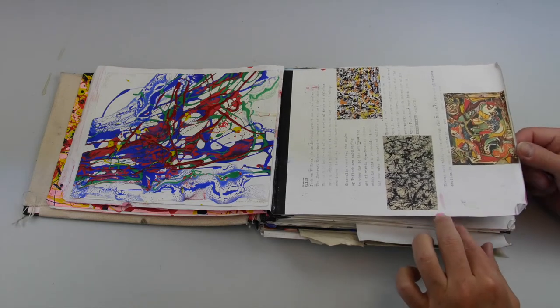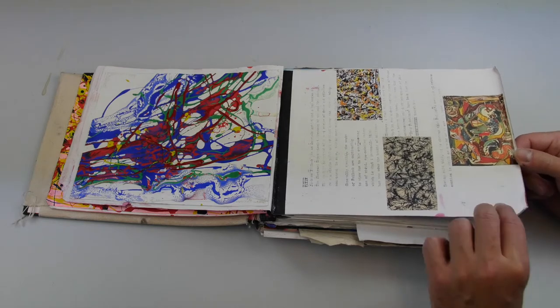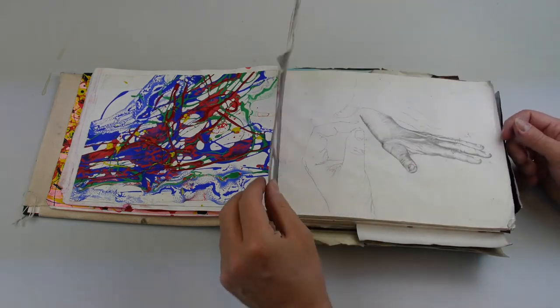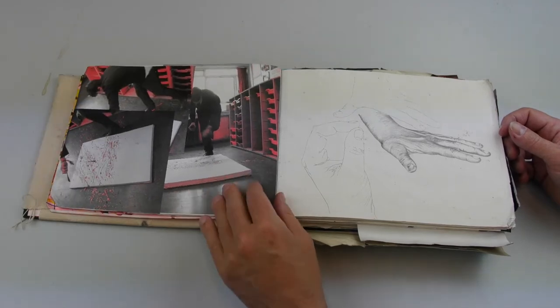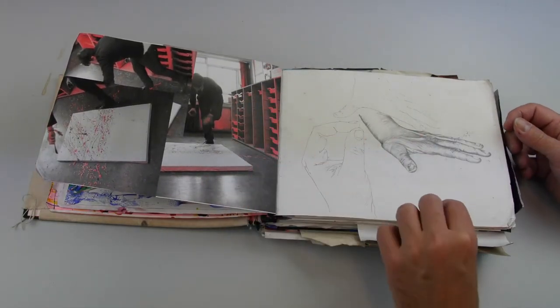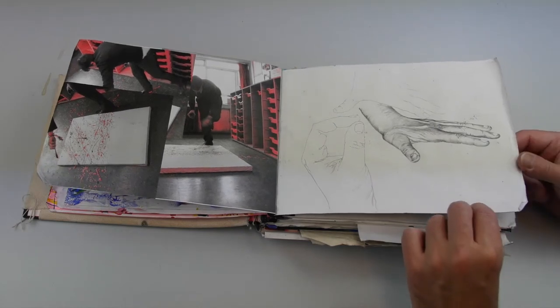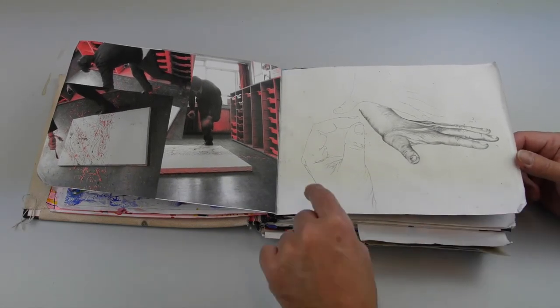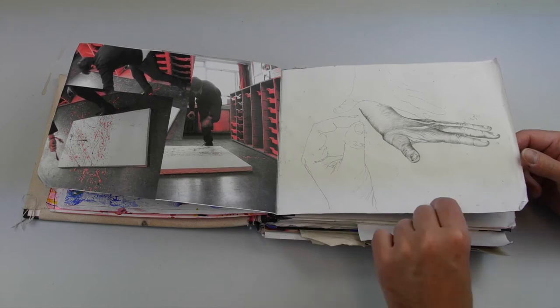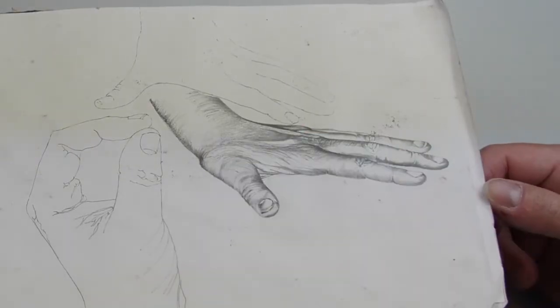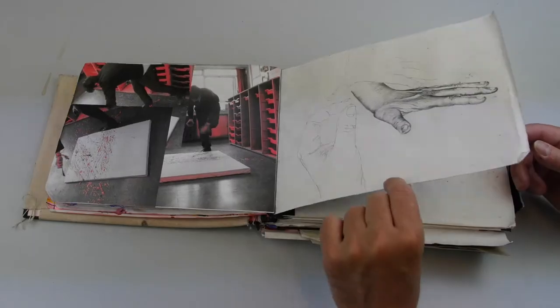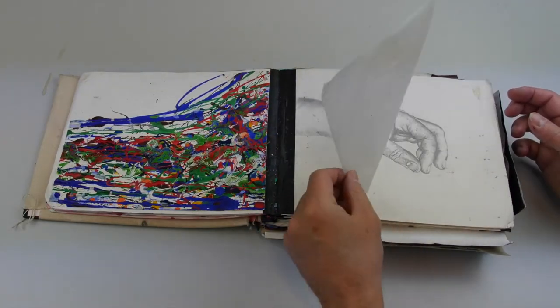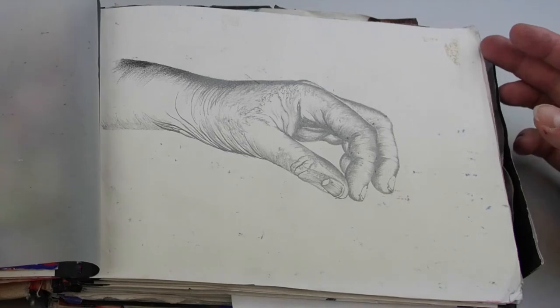We've got some information on Pollock and then we see him doing some splashes for a large canvas. This seems slightly out of place. Then we see a very detailed drawing of some hands, another very good drawing of hands.